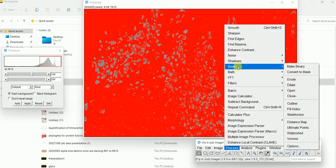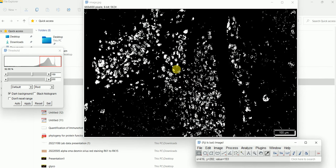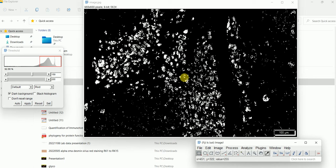Then go to Process, then Binary, then Make Binary. It will ask a few questions — just press OK. Now you can see that whatever the black part which was positive has now been converted into white bright particles.